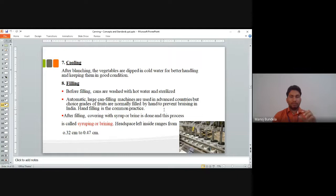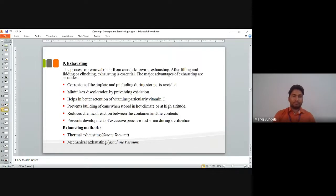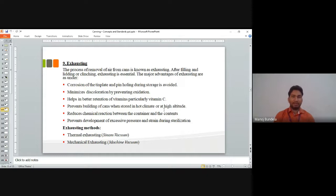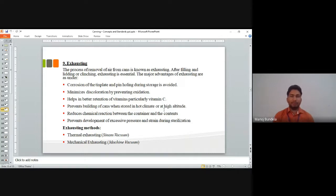If we do not keep the head space, there is a chance of spoilage of that particular product. We must keep the head space and remove the oxygen contained in it. The process of removal of air from the can is known as exhaustion. After filling and closing, exhausting is essential — we keep the lid on the can and then go for exhausting.